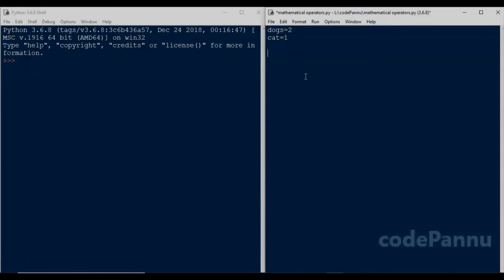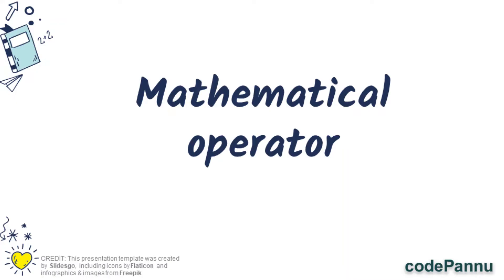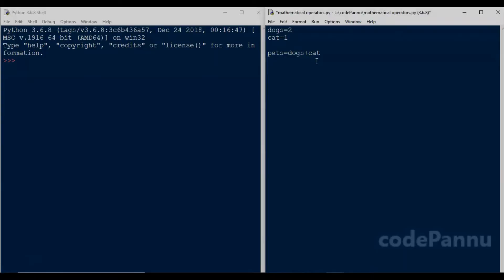Let's write the code to do that. So we can write pets equal to dogs plus cat. So plus is called the mathematical operator because it is used to do addition, which is a mathematical calculation. So any special character which is used to do math is called a mathematical operator. So now we created a new variable called pets.